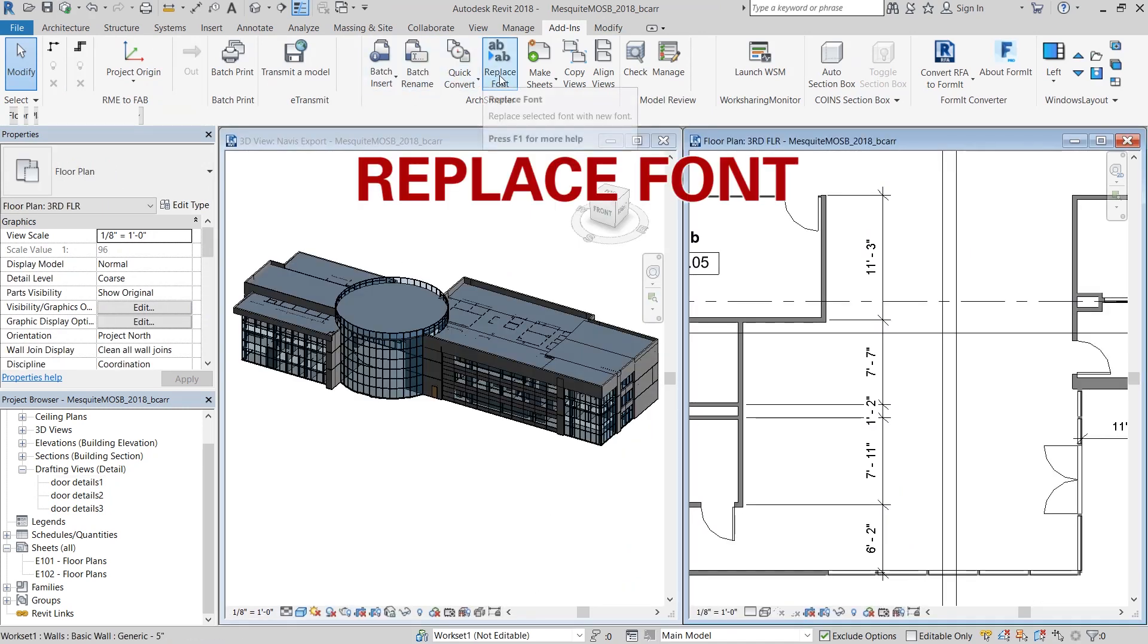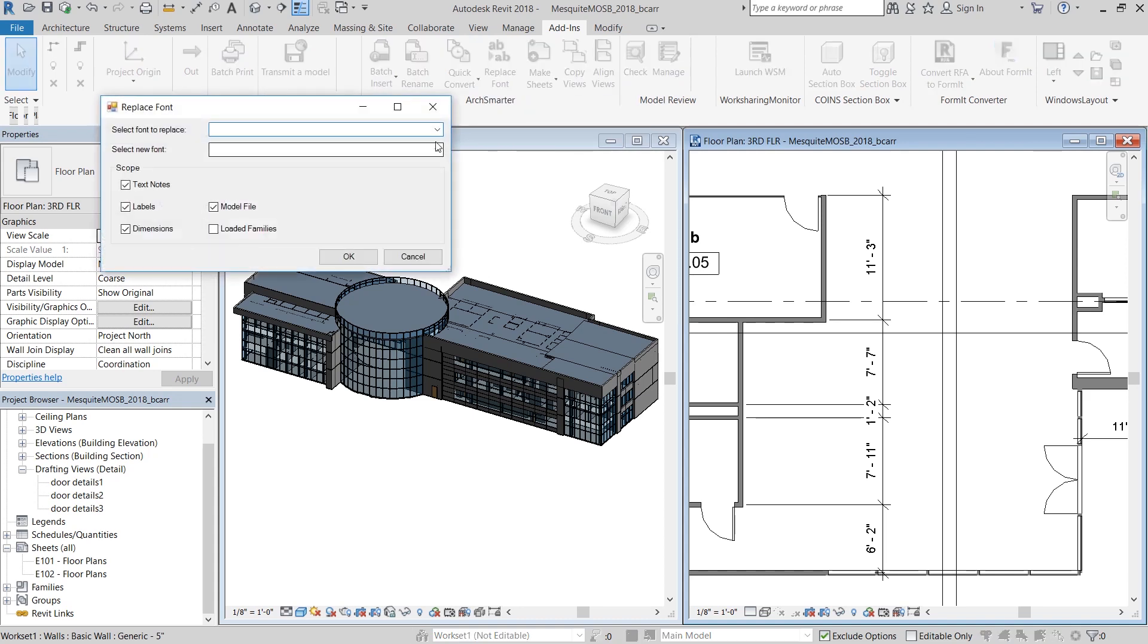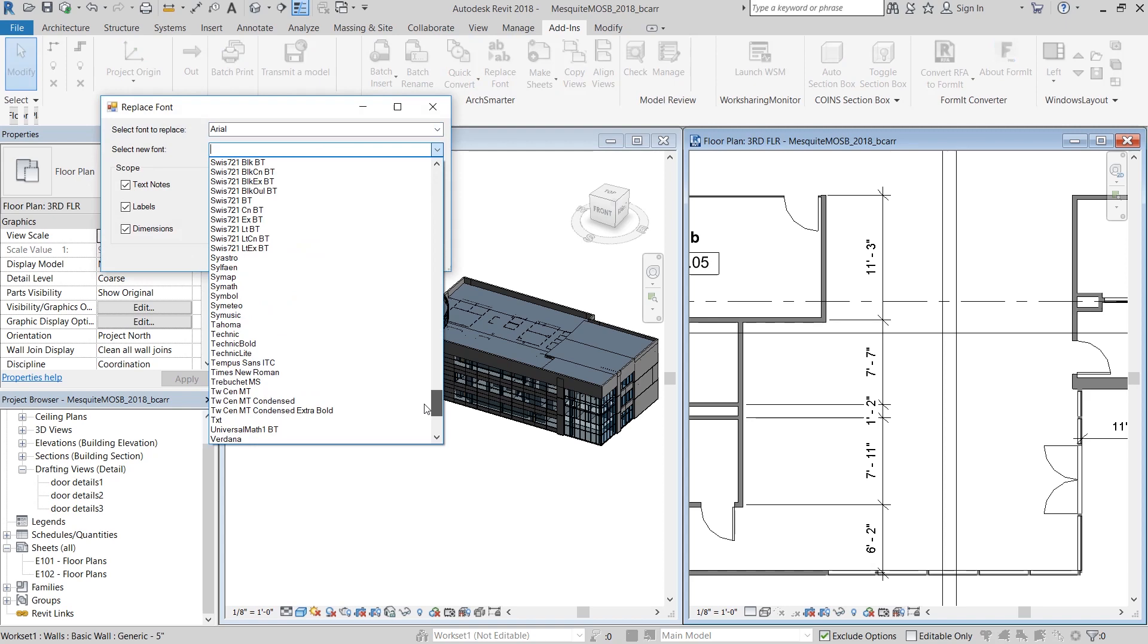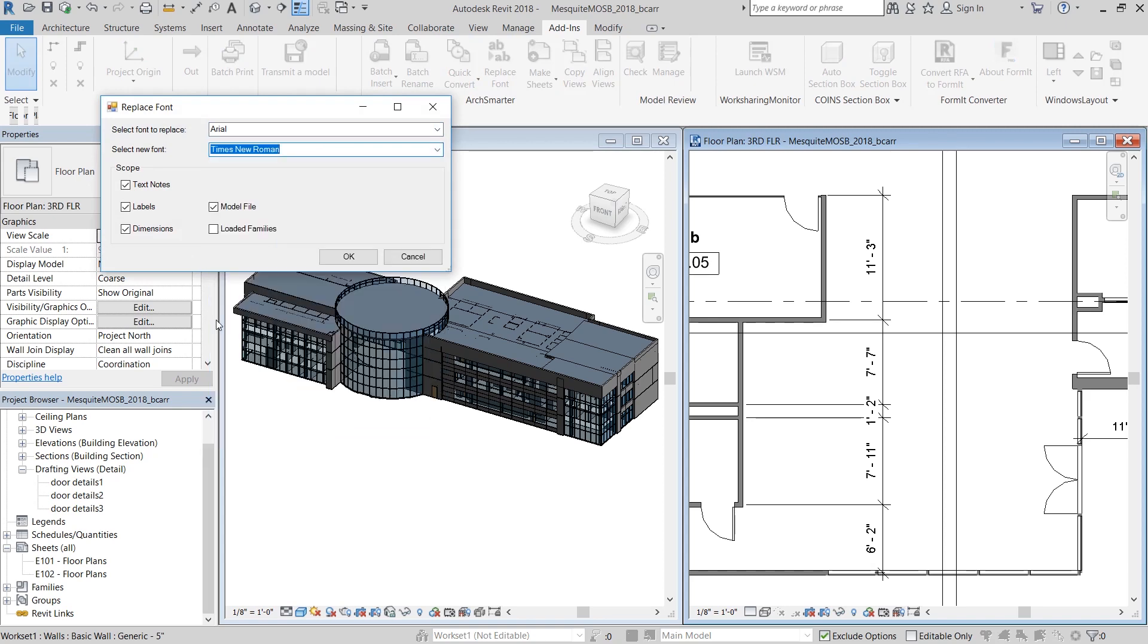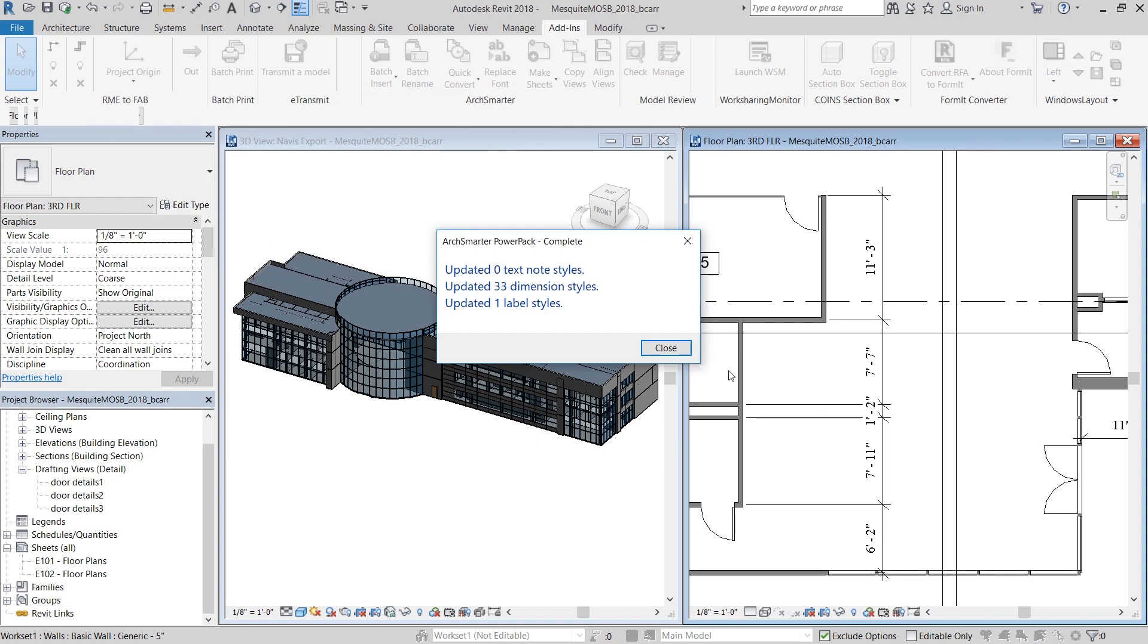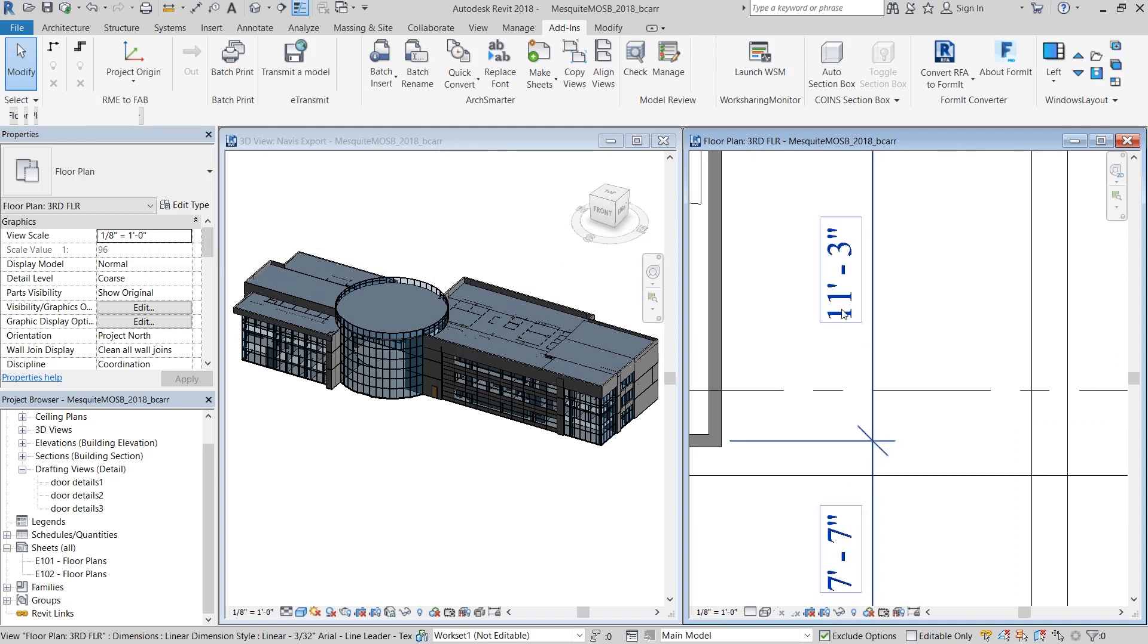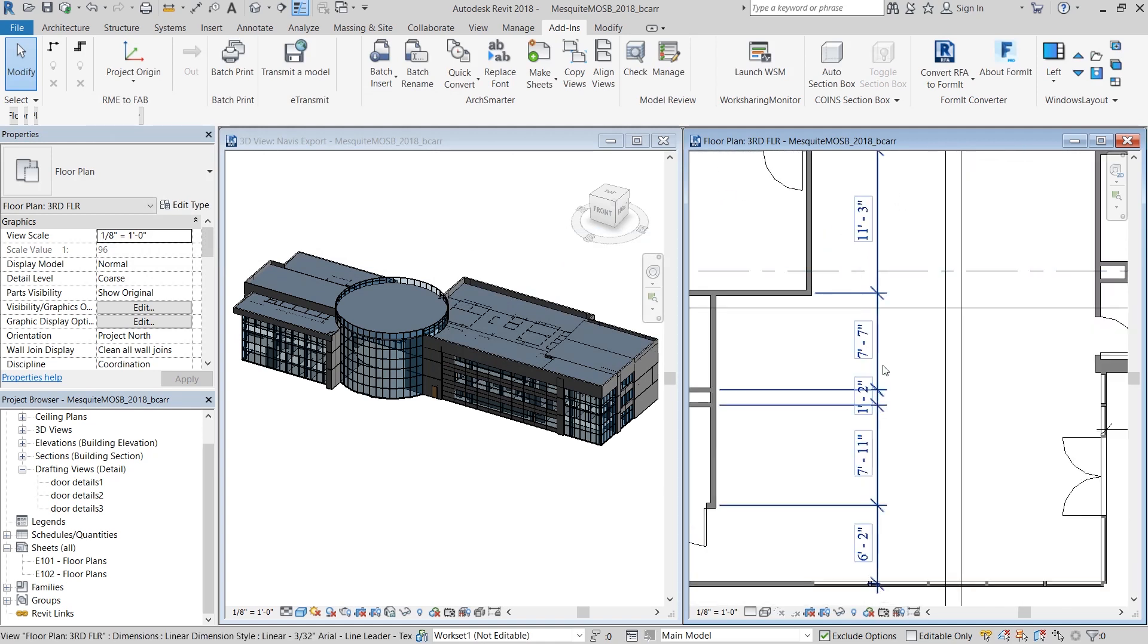Next is replace font. Even in this option, you're able to select the scope. So I'm going to select everything for now. And I want to replace the Arial font with the Times New Roman font. So as soon as I hit OK, you can see that 33 dimensions and one label style was updated. And the dimension string on the right now has a Times New Roman font.